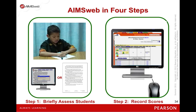Step 2: recording scores. This process is either done automatically through the browser-based scoring system, or you can manually enter the scores into the software. The process of entering scores for a typical classroom teacher takes only a few minutes. This will be done for universal screening three times per year and for progress monitoring data on a weekly basis.